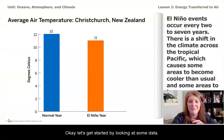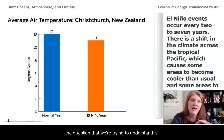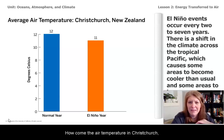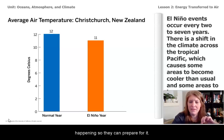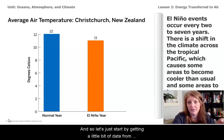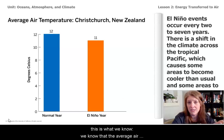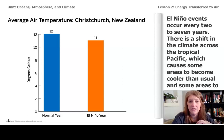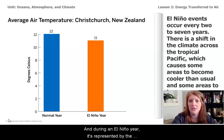Let's get started by looking at some data. As you'll remember from lesson one, the question that we're trying to understand is: how come the air temperature in Christchurch, New Zealand is colder during El Niño years? The farmers there really want to know why this is happening so they can prepare for it. So let's start by getting a little bit of data. We know that the average air temperature in Christchurch during a normal year is represented by the blue bar, and during the El Niño year, it's represented by the orange bar.